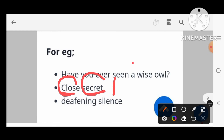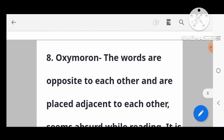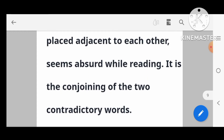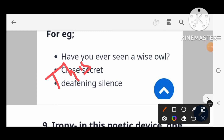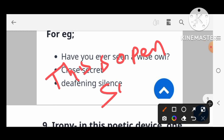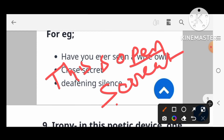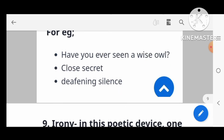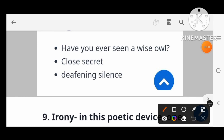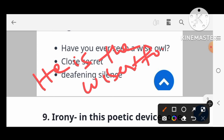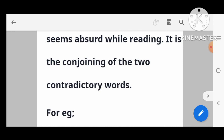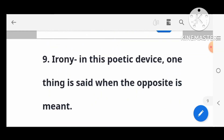For example of oxymoron: 'Wise fool.' 'Open secret' — 'open' means revealed and 'secret' means hidden, so they are opposite. Another example: 'He is the wisest fool.' Here 'wisest' and 'fool' are opposite words placed together. These are examples of oxymoron.